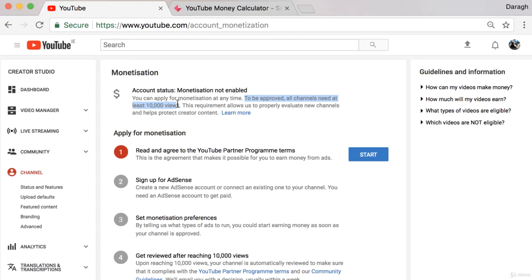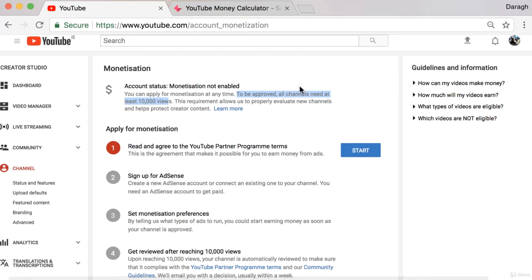As well as that requirement for 10,000 views, there are a couple of other things that you should know before you start into this process. Probably the major thing is how much money can you really make from YouTube and enabling your videos for monetization.